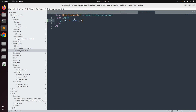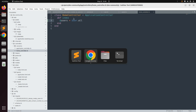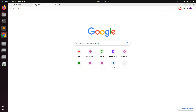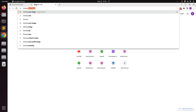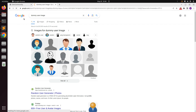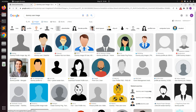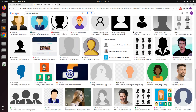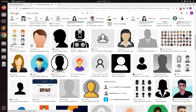Save the controller. Next, we need to download a dummy user image to use as the user avatar. Later in the course we will replace this dummy avatar with Active Storage attachments, but for this lecture we will use any dummy image from Google. Switch to the browser, open a new tab, search for dummy user images, go to all images, and choose any image you want to use.